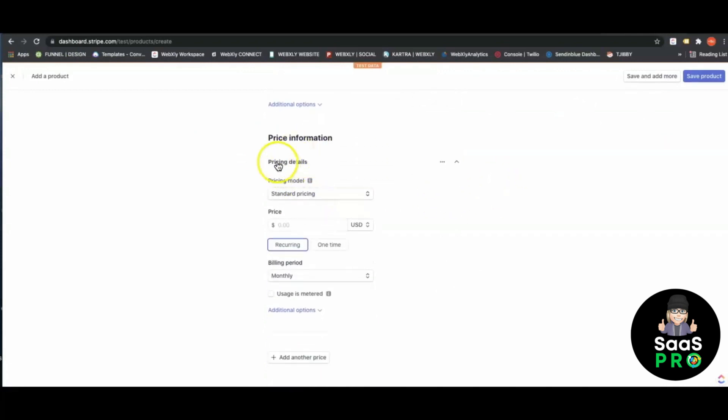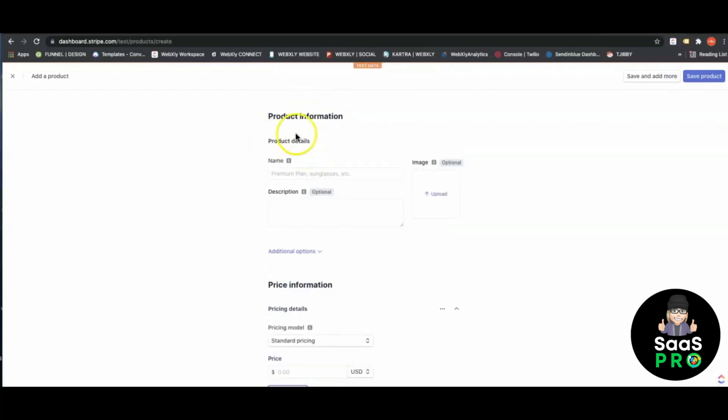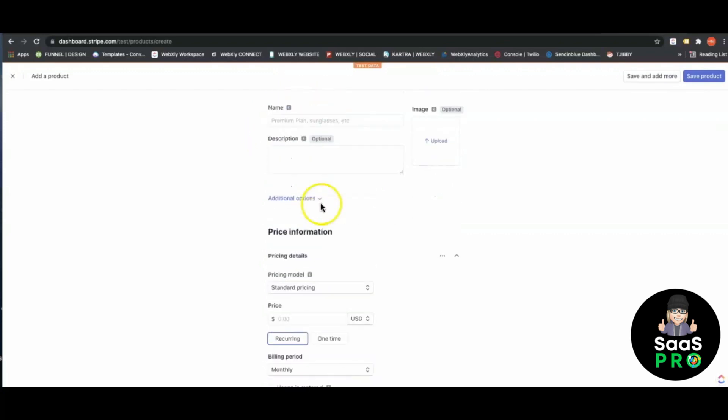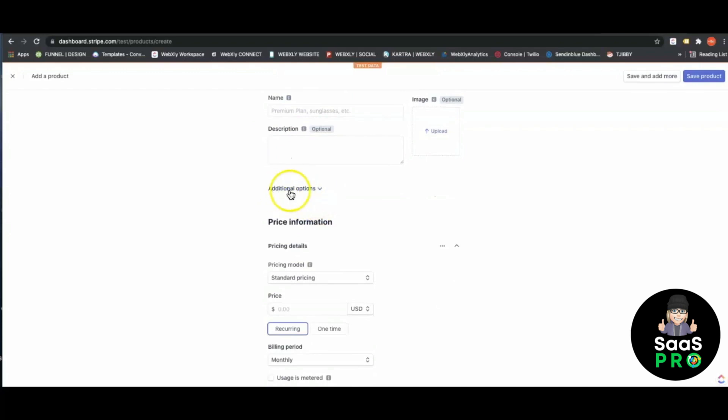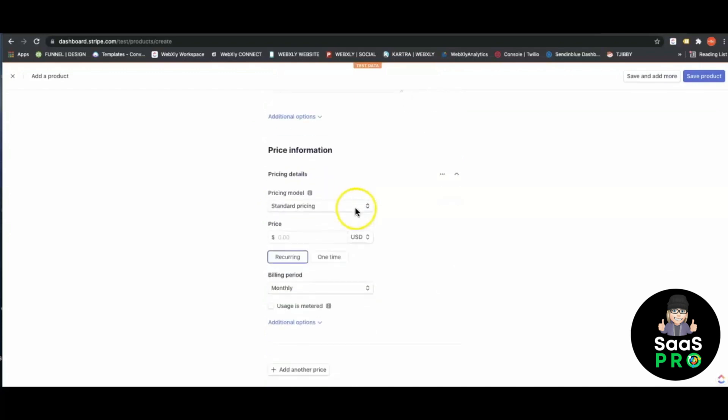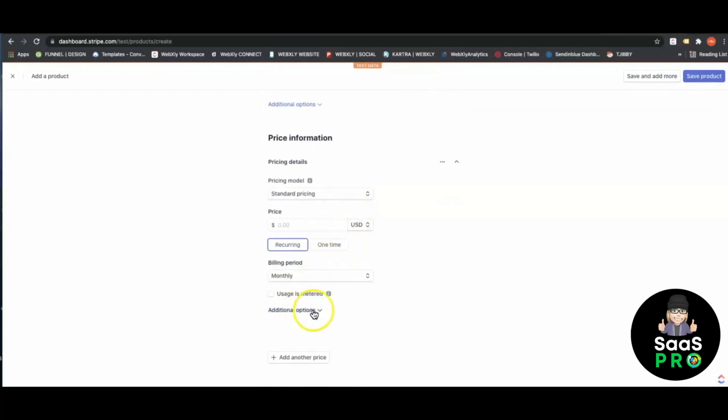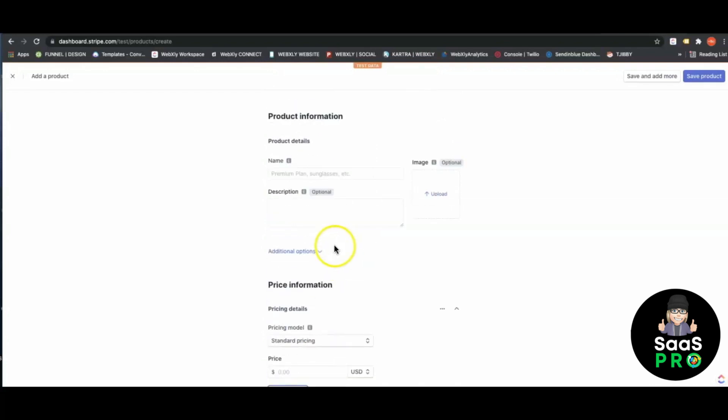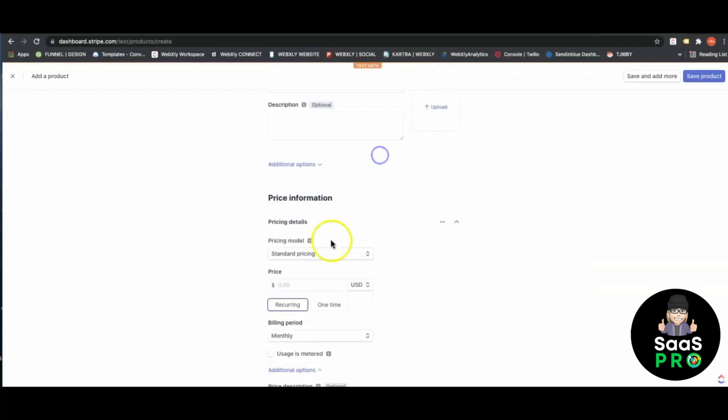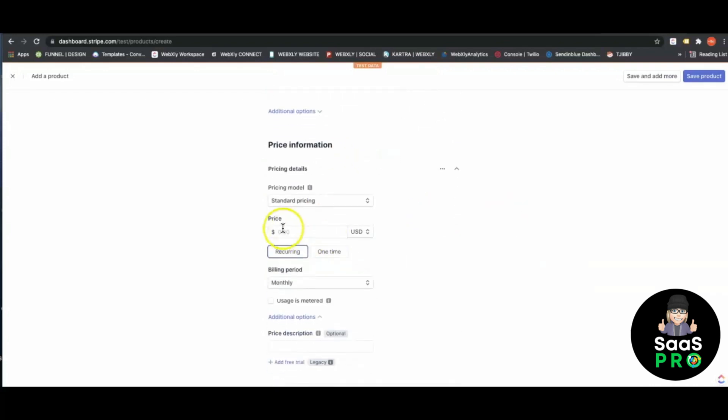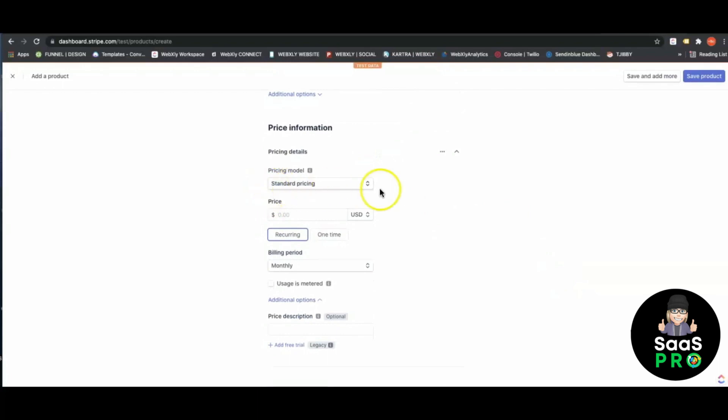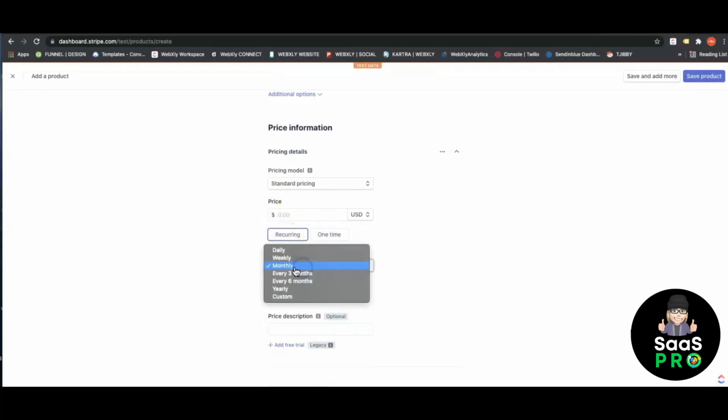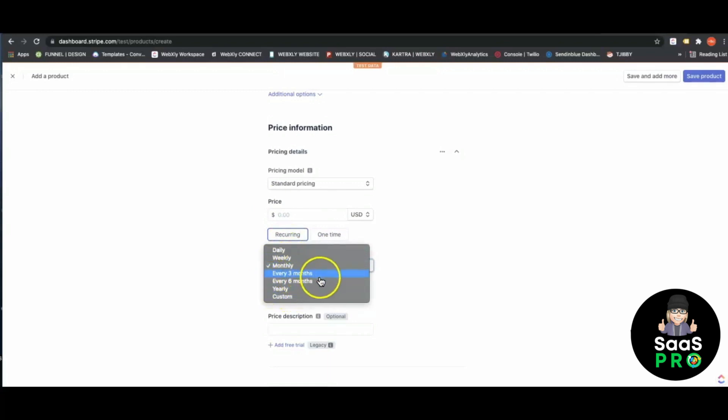What's even great about this is if you have a product like we do that has a variety of different plans, you can add more additional price points to that product. Then you would list the standard pricing, the price, and whether it's recurring or a one-time fee.